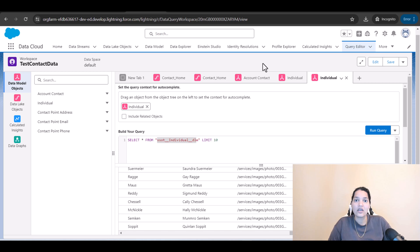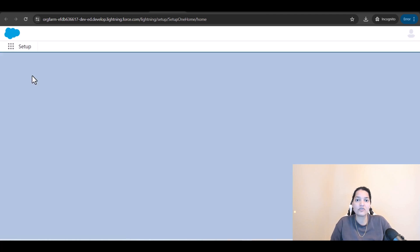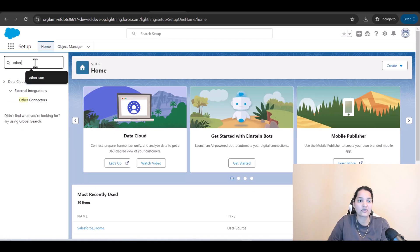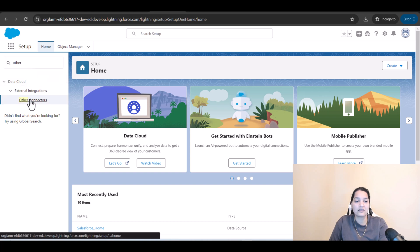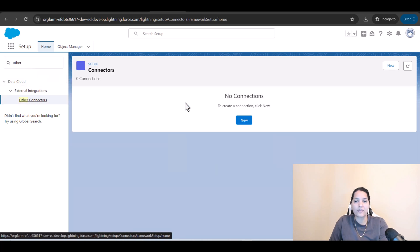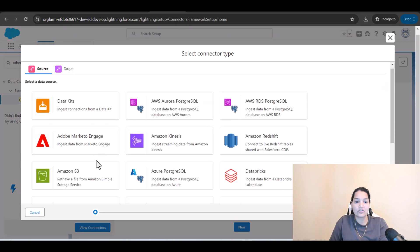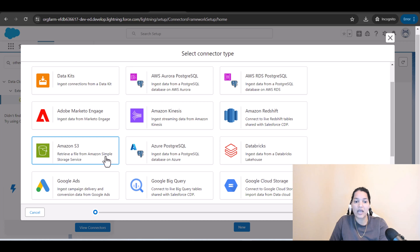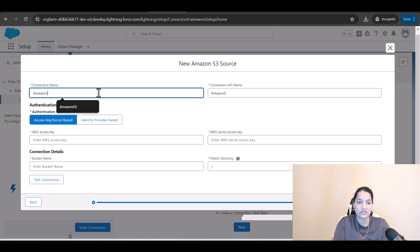Now we are going to connect our Amazon S3 and Salesforce. I'll go to Setup, look for other connectors under Data Cloud, select it, click on New, and since we want to retrieve a file from Amazon Simple Storage Service, we select Amazon S3 and hit Next.